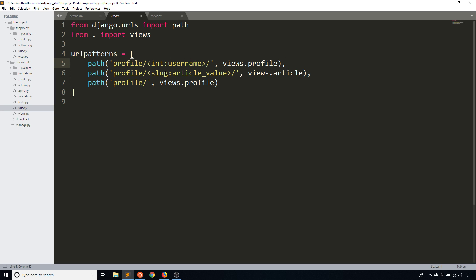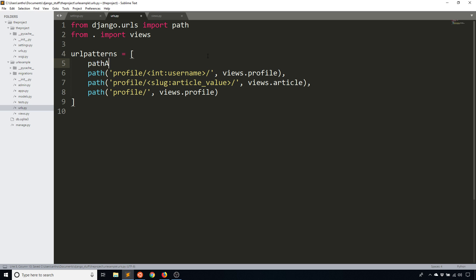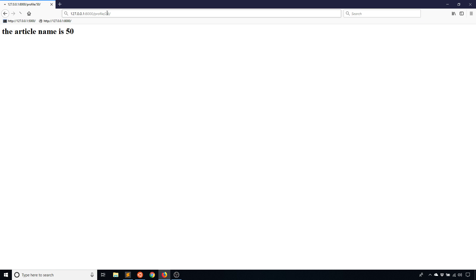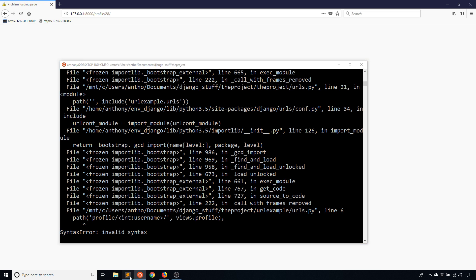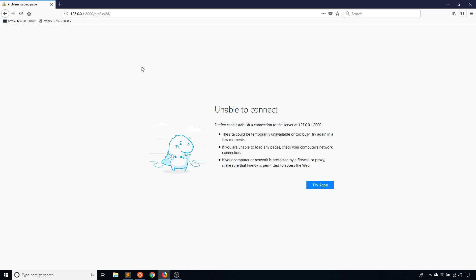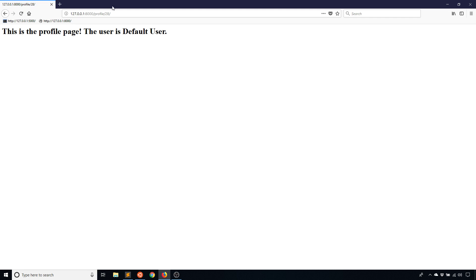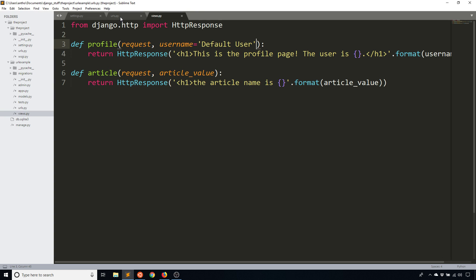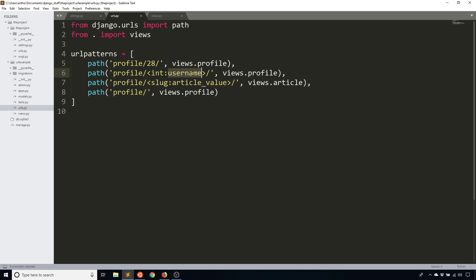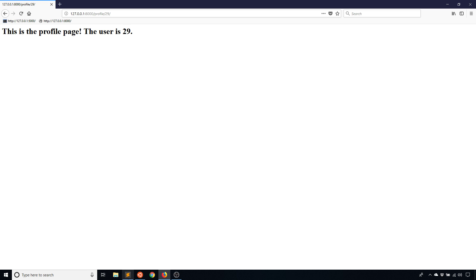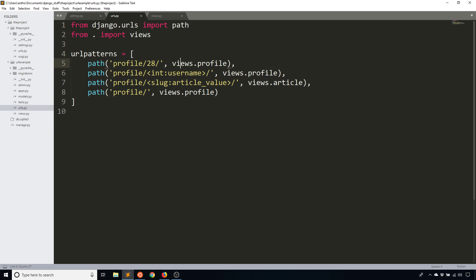So the way you order these, when you have paths that can potentially match the same thing, is you go from the most specific to the most general. So in this case, if I move this above, an integer is more specific than a slug. So I will start with the integer and then I'll move on to the slug. And if I want something even more specific, like a static path, I can have profile and then let's say like 28. What happens here is if I pass in 28 in the URL, it's going to match on, I think my app crashed because I have a syntax error somewhere. And that's because I didn't add the comma. So if I go here, it matches on 28 and it says the user is default user. And the reason why is because this one's not passing anything to the view function, unlike this one where it's passing the number to the function.